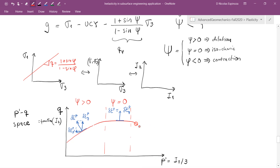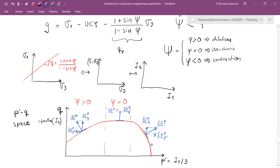When the dilation angle equals 0, taking the normal vector to the yield surface at that location shows all plastic strain equal to the deviatoric strain, with no component in the volumetric axis — so no dilation and no contraction. When the dilation angle is less than zero, the normal vector has components that are positive and in the same direction as both p and q, meaning the plastic strain in the volumetric direction is positive — a contraction occurs as we cross the yield surface.